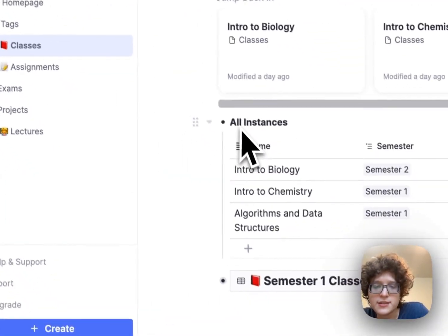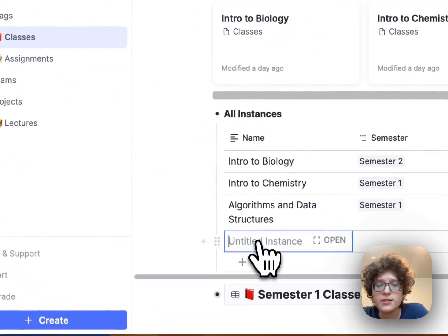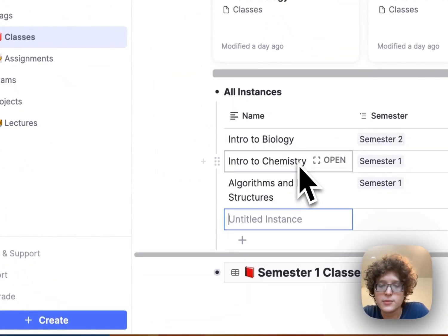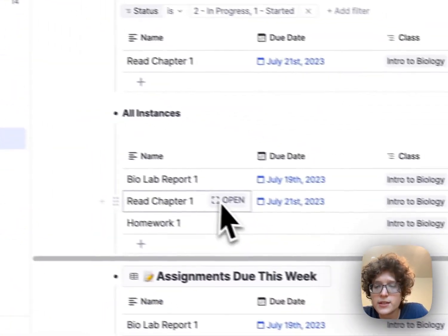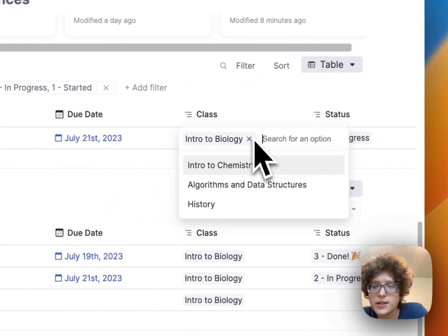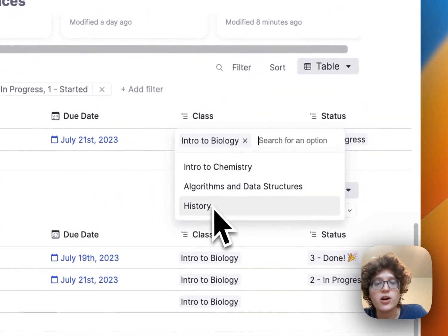If we go back to our assignments now, we'll see that that automatically appears here.